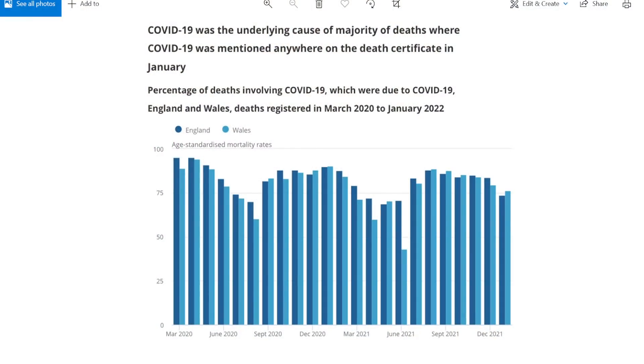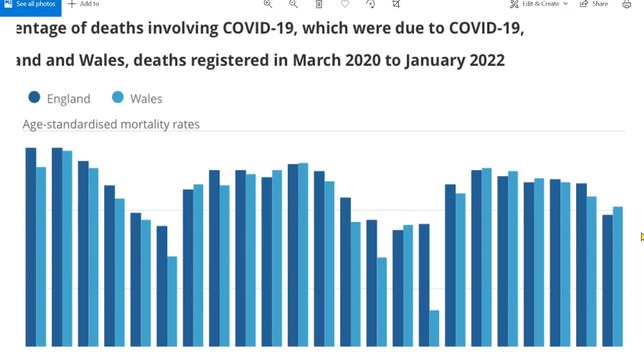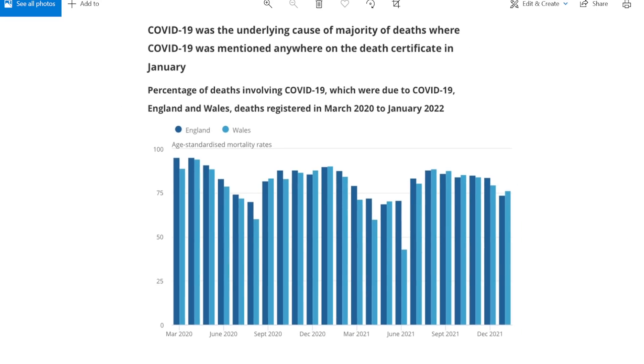Do remember the average death age in the UK is 82.5 years of age, so this is still primarily affecting older people. Looking at UK figures: about 75% of those who died would have carried on living had it not been for the COVID episode, and about 25% were dying with COVID. Because it's predominantly older people dying, the years of life lost are comparatively less.